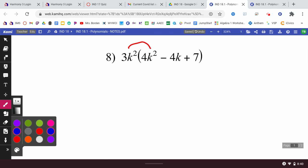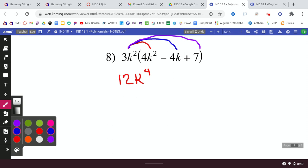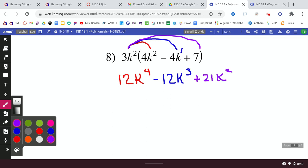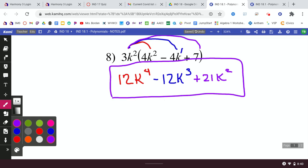Same idea for the last example — just take the distribution one step at a time. 3k² times 4k²: 3 times 4 is 12, and k² times k² is k⁴, giving 12k⁴. Then 3k² times negative 4k: 3 times negative 4 is negative 12, and k² times k¹ is k³, giving negative 12k³. Last, 3k² times 7: both positive, so positive 21k². Your answer is 12k⁴ minus 12k³ plus 21k². Everything's in descending order.